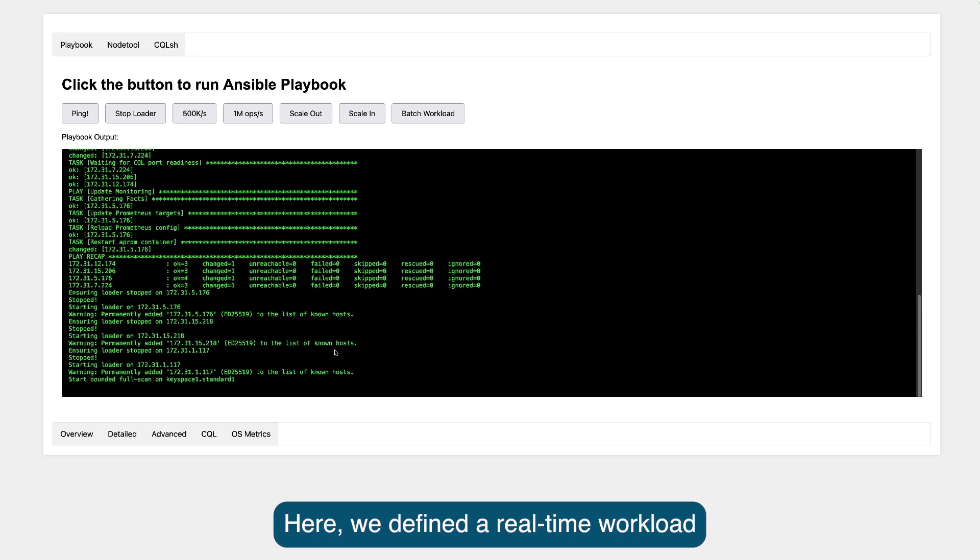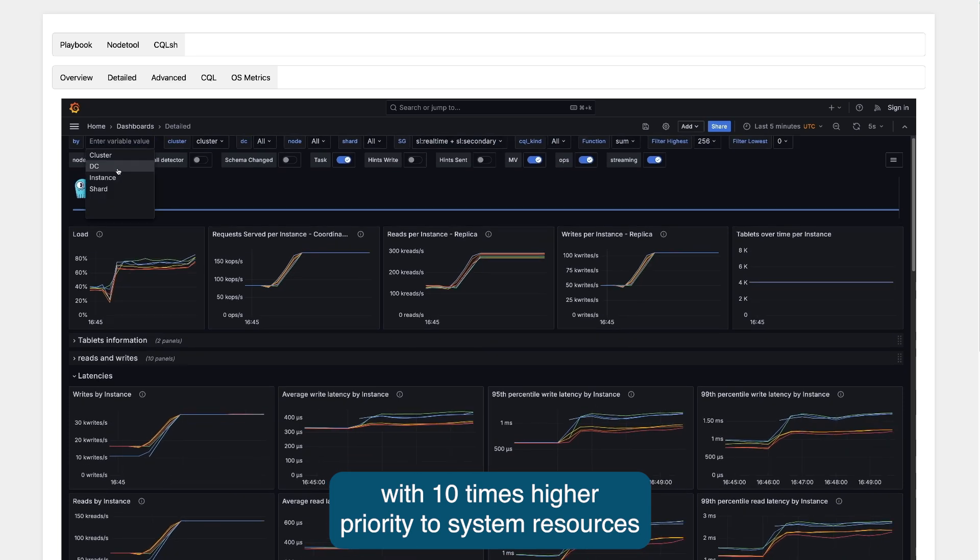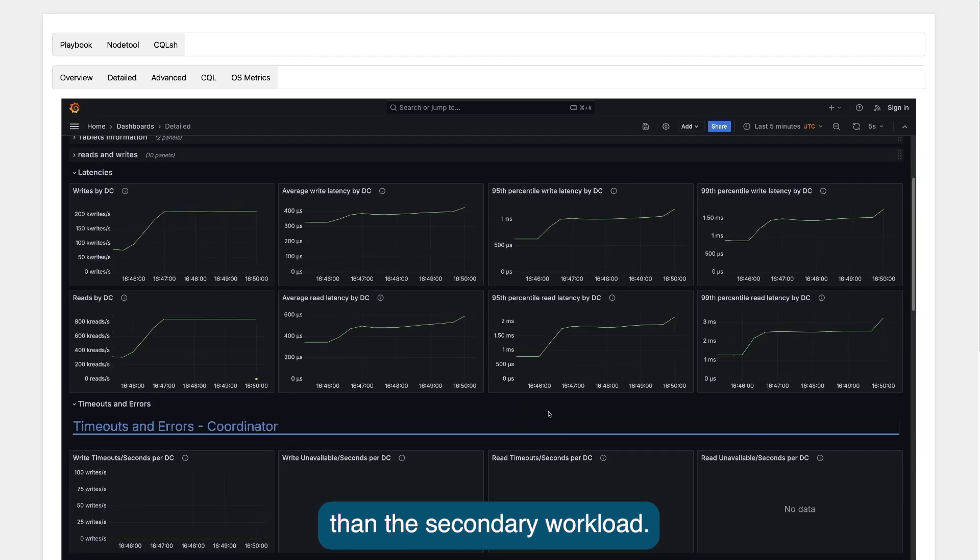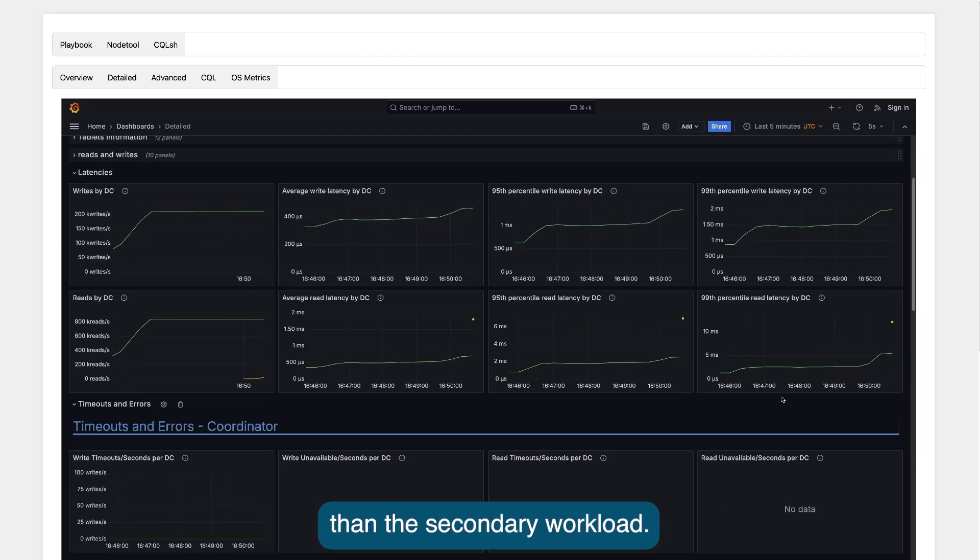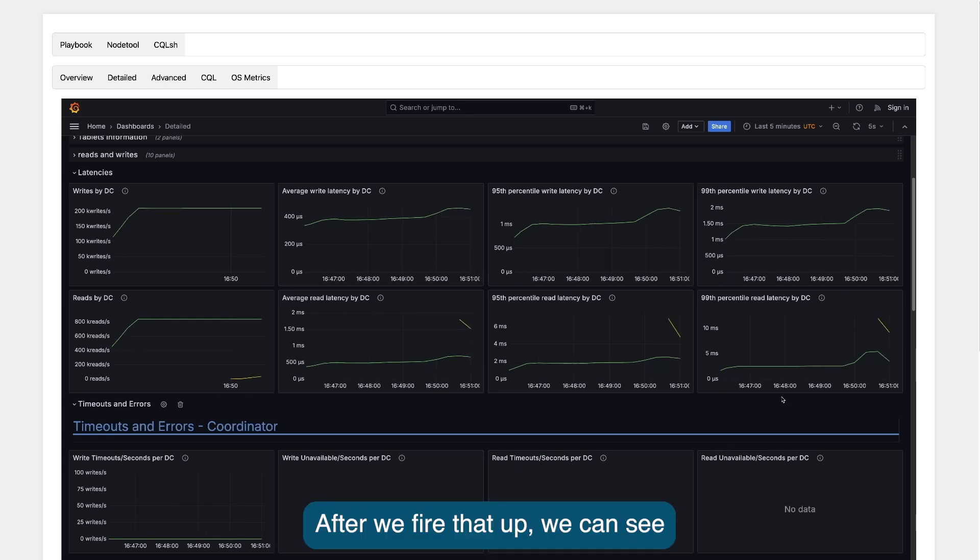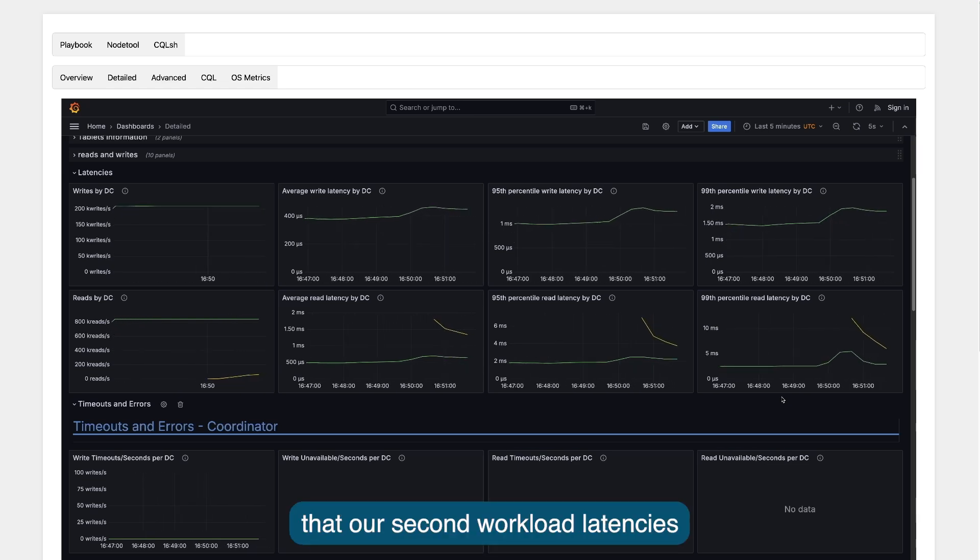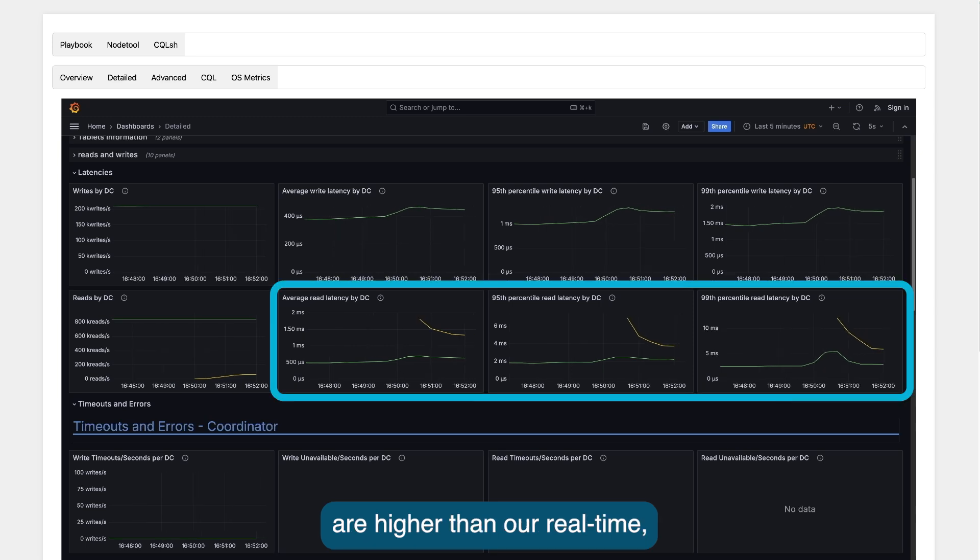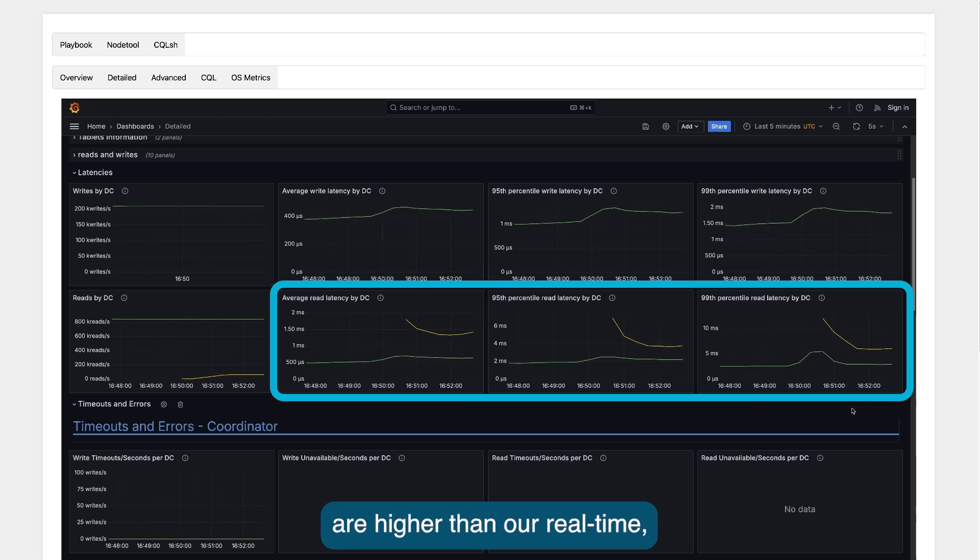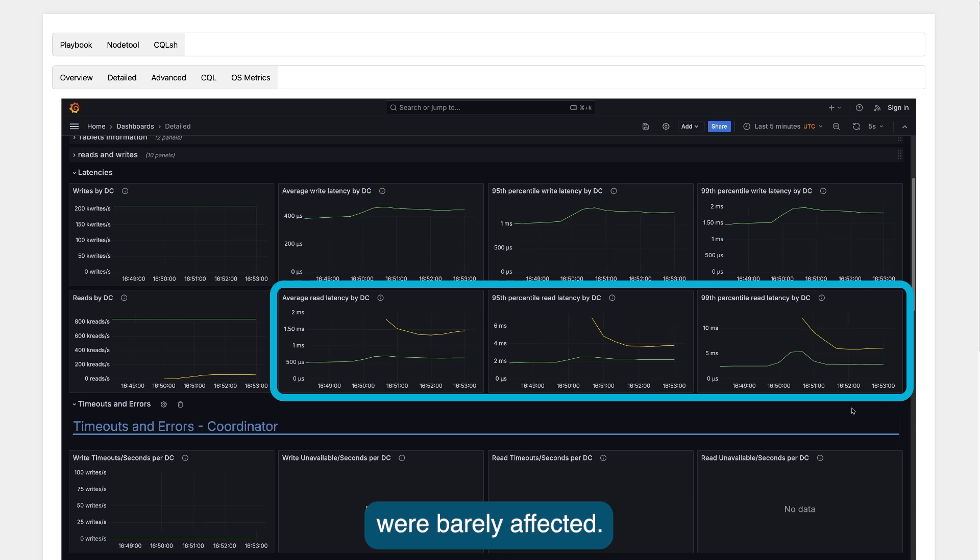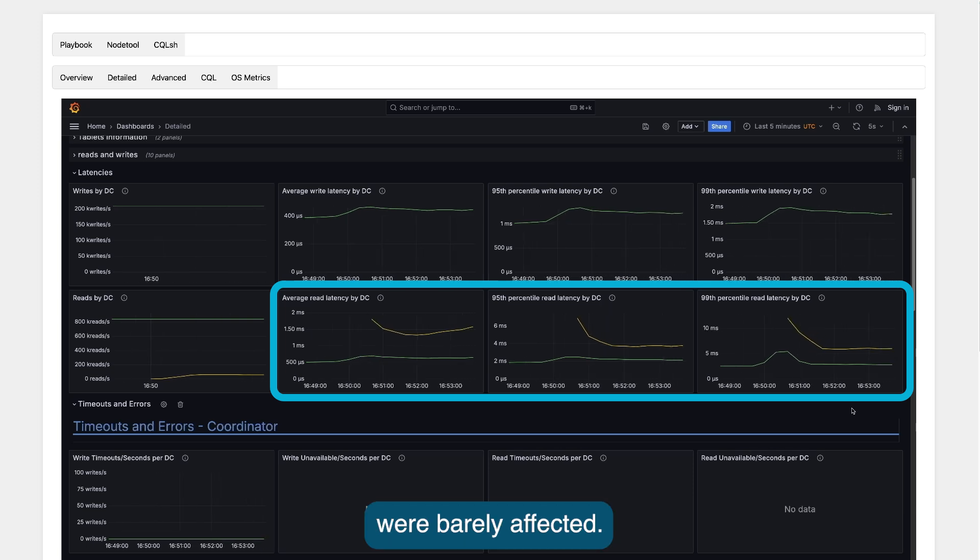Here, we defined a real-time workload with 10 times higher priority to system resources than secondary workload. After we fired that up, we can see that our second workload latencies are higher than our real-time, while the real-time workload latencies were barely affected.